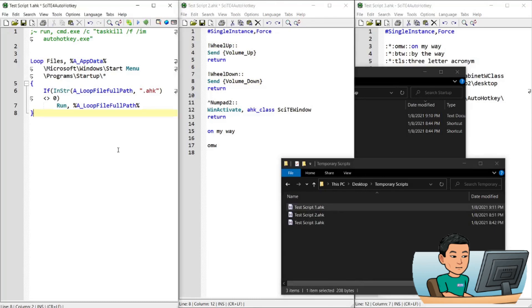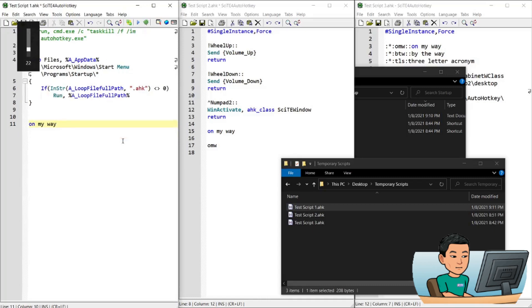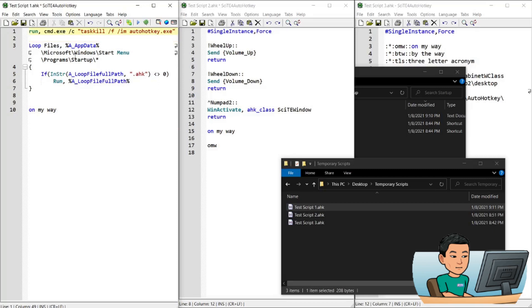Running the first script will have launched test script 2 and test script 3. Some scripts are persistent so they run in the background while doing nothing, and you might feel that's clogging up your computer. You might think you can run the kill command first and then restart all scripts from the startup folder, but unfortunately that doesn't work — the first command line that kills the AutoHotKey script also kills its own script, so whatever follows after that first kill command is not going to execute.